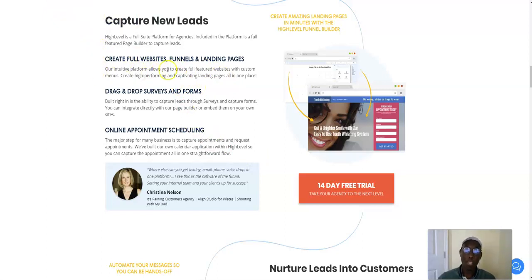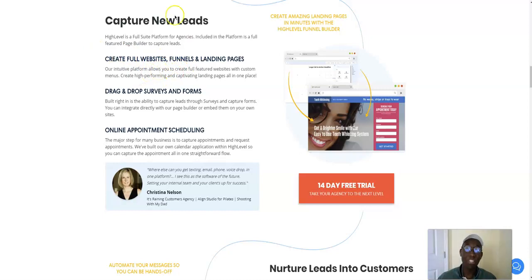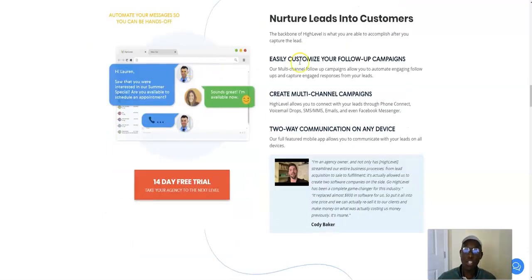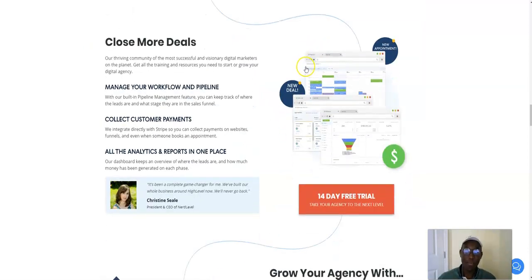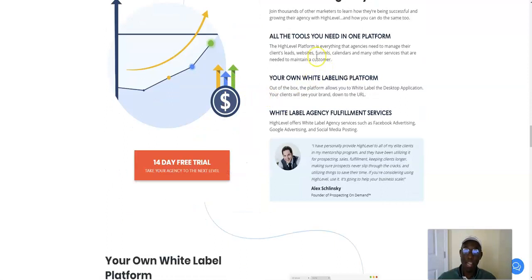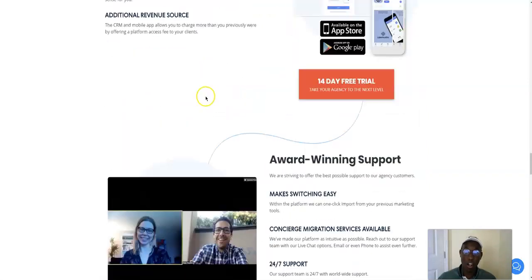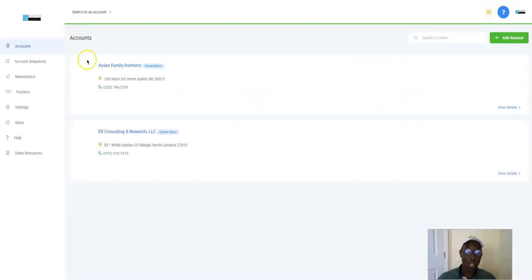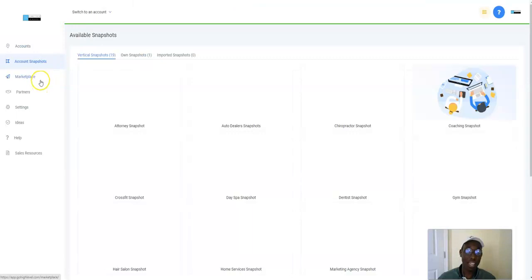I just wanted to kind of go through this on the website. Create full websites on there, funnels, landing pages. I'm going to show it to you. Nurture leads, close more deals via pipe drive. Let me go ahead and just show you in the background.